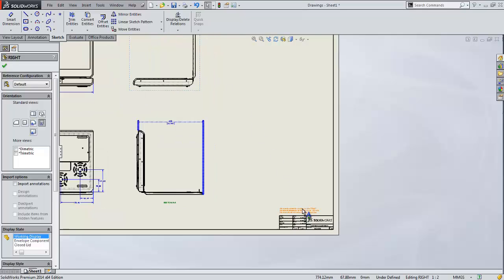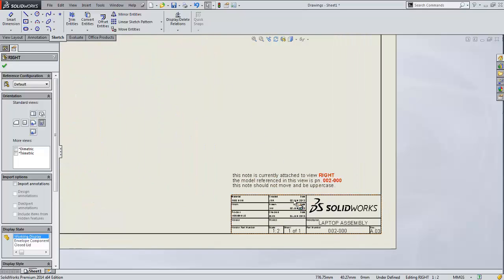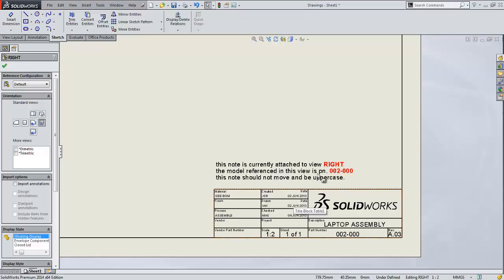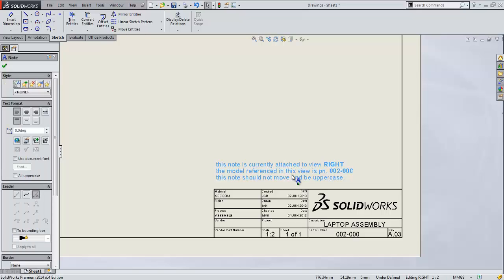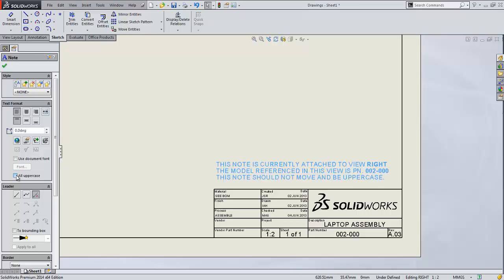Let's look at this note a little bit closer. We noticed that this note says this note is currently attached to the right, the view right of the model, and is referenced to this view. It also says that this note should not move and should be uppercase. So we fixed that. We've set it linked. It won't move because it's placed where it was placed. It doesn't have to be related to the view but it's all lowercase. However, if I select this note, SolidWorks 2014 includes a checkbox for all uppercase. So we can toggle this back and forth with just the click of a button. We don't have to recreate the whole note.